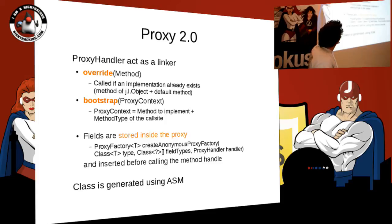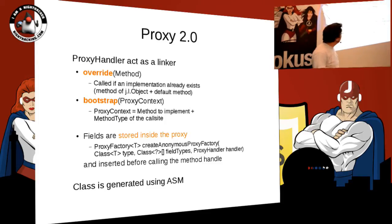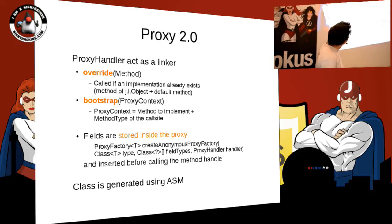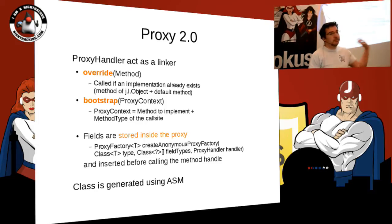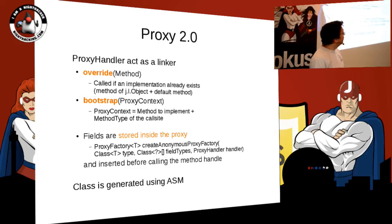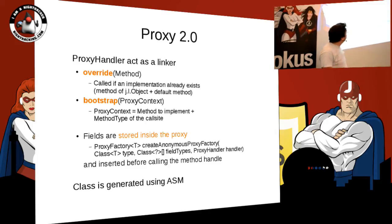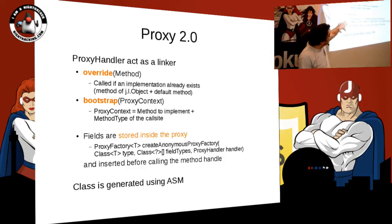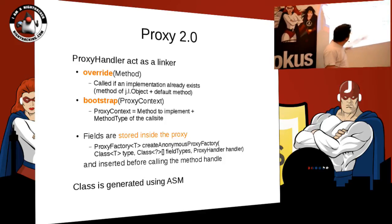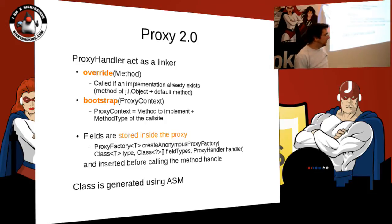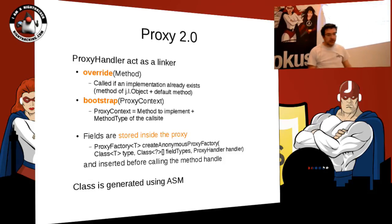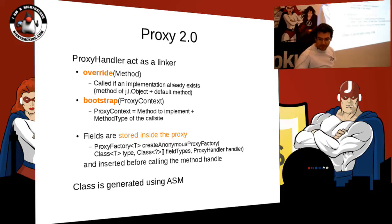So what is a proxy in Proxy 2.0? It acts as a linker. The override method is called just once to ask whether the implementer of the proxy prefers the default implementation — from java.lang.Object or a default method — or wants to implement its own. The bootstrap method does the linking. Fields are stored inside the proxy — you have only one object, not two.